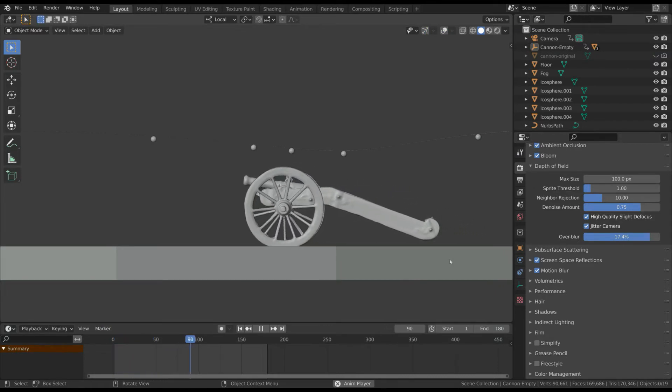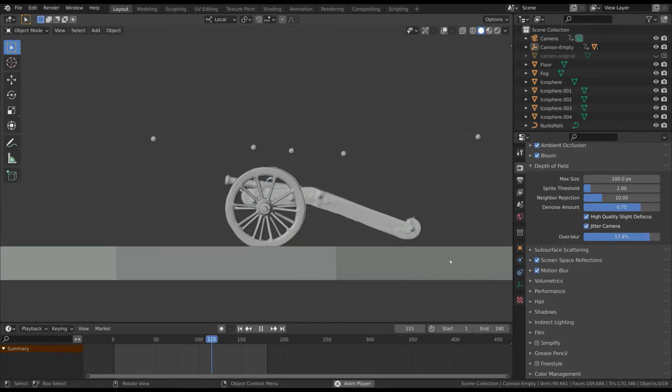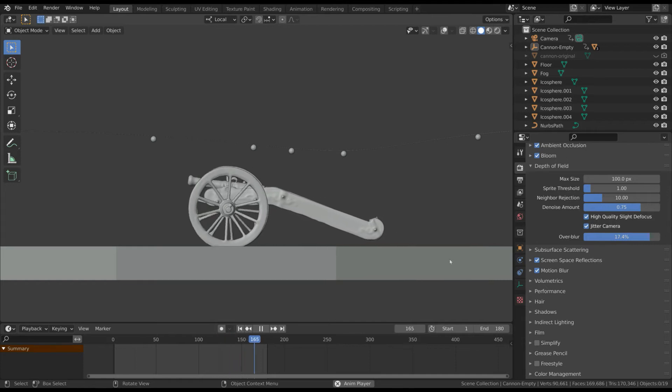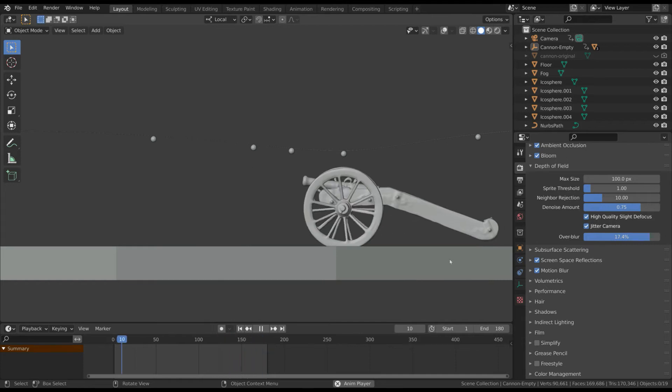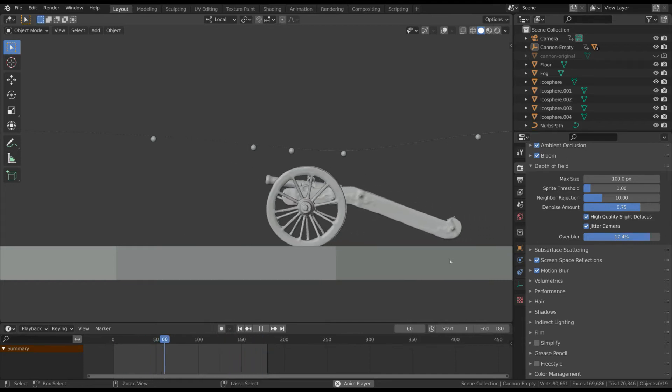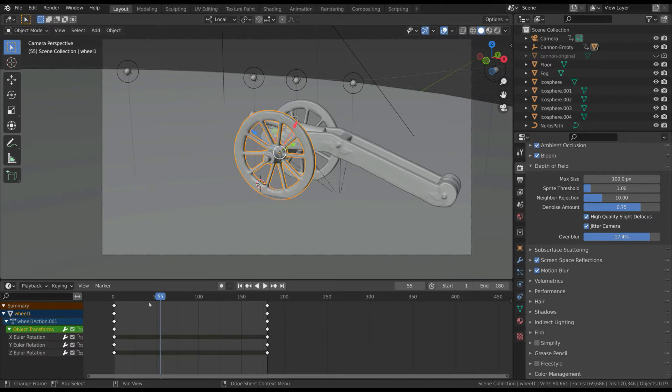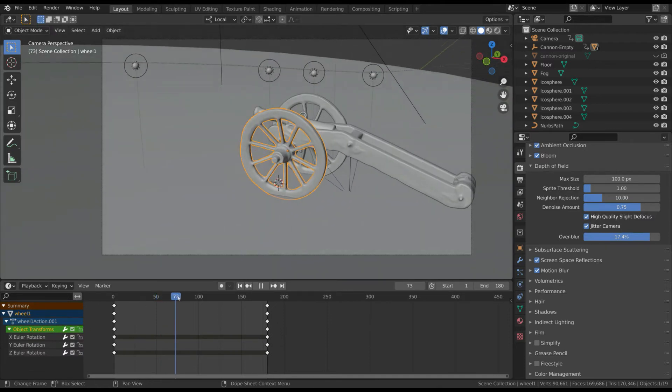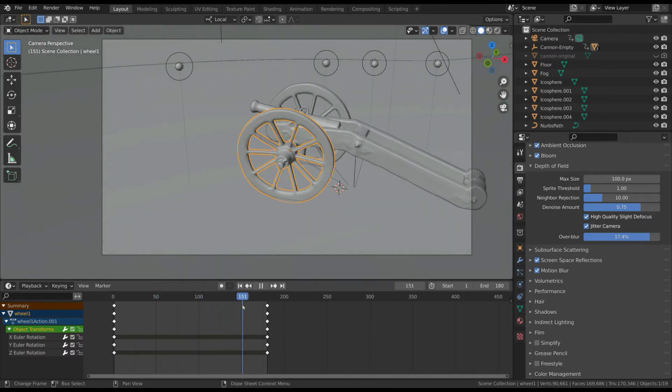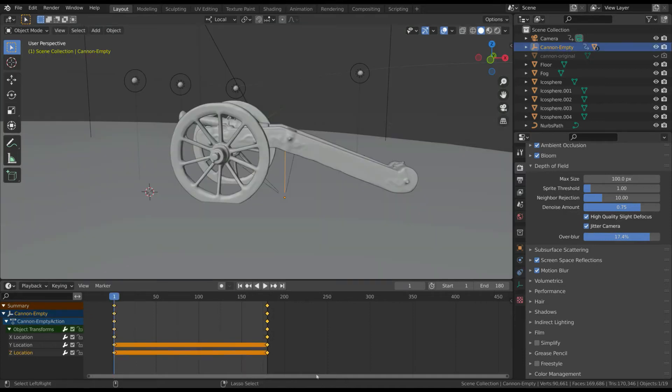But if you carefully observe the cannon, you also notice a slight random vertical movement due to the irregular ground surface. It would be hard and impractical to do that with keyframes. The best way to do that is by adding a noise modifier to the vertical axis of the object.